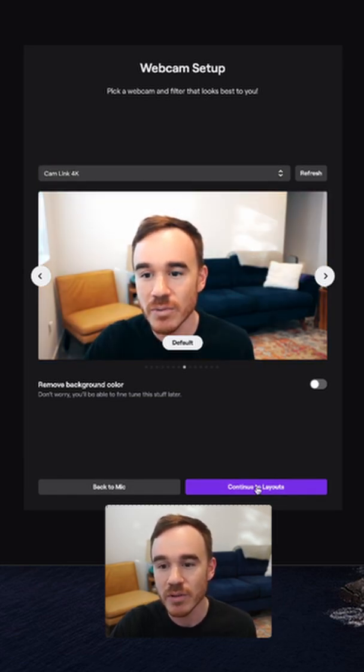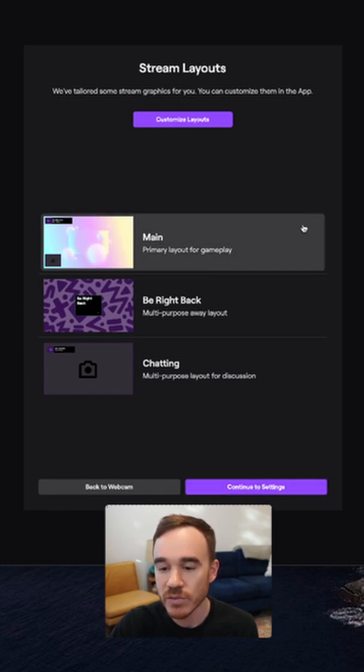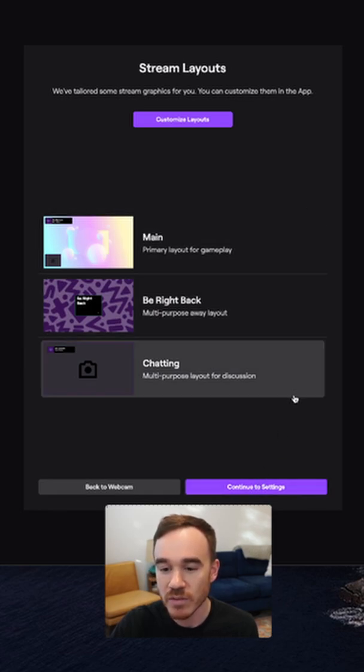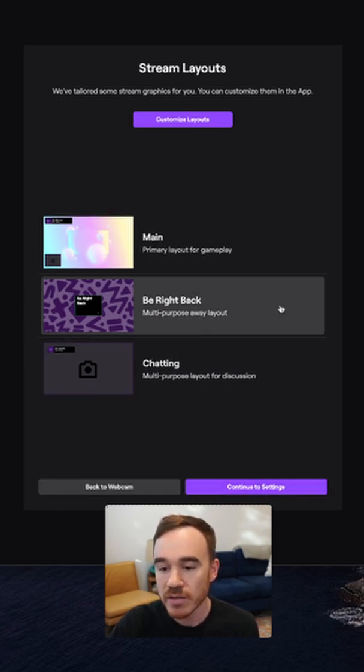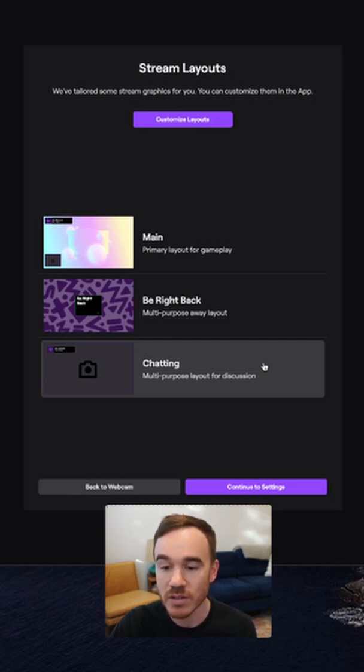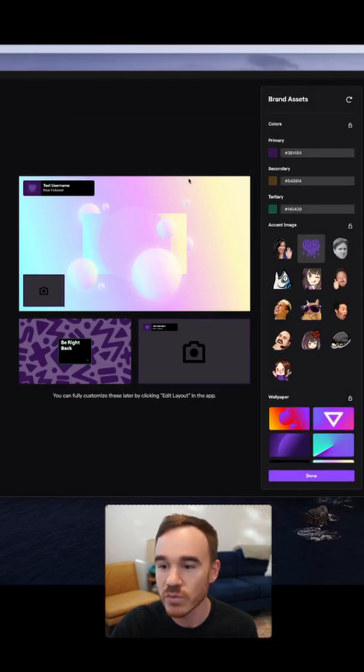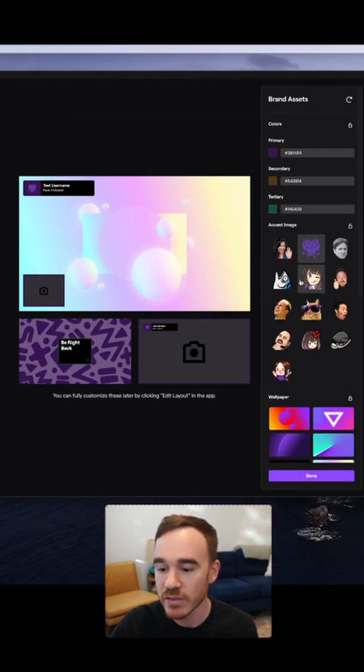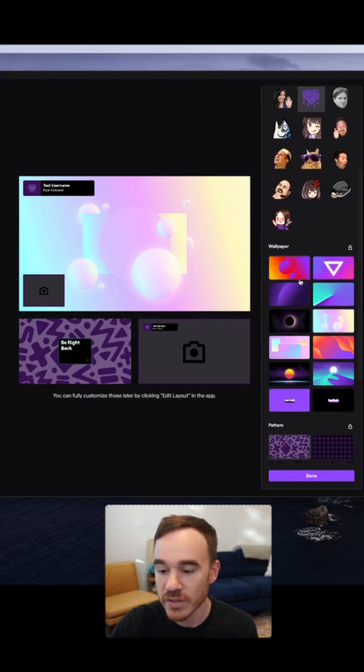Next, set up your layouts. Each layout is used for different segments of your stream, whether you're gaming, taking a break, or just chatting with your viewers. The predefined ones they give you are actually a great start, but feel free to add more if you like later. Also, check out the customized layouts if you'd like to tweak any of the colors or personalize it to your own taste.